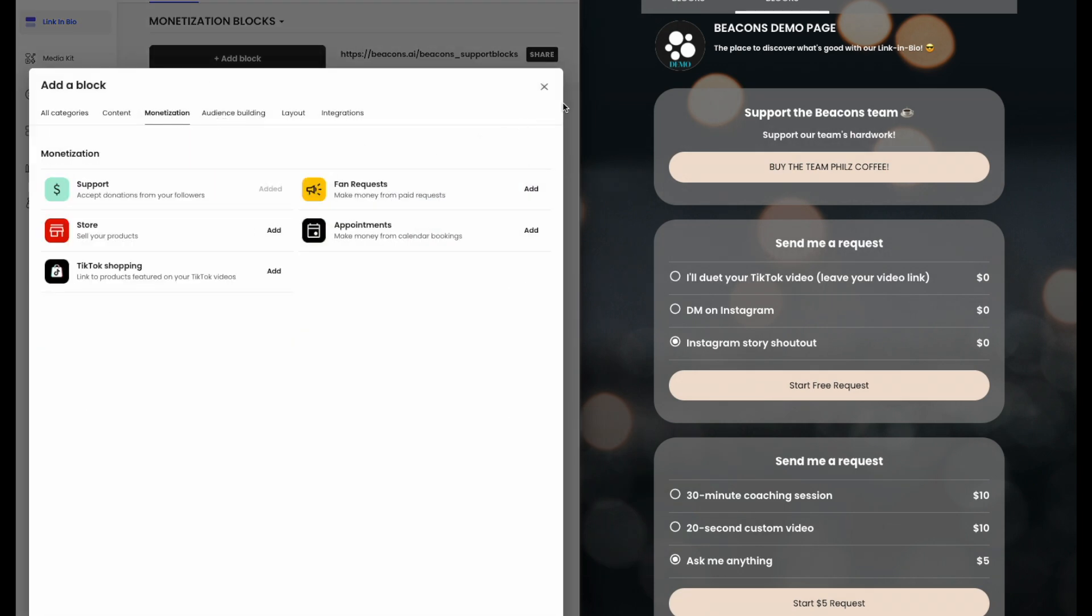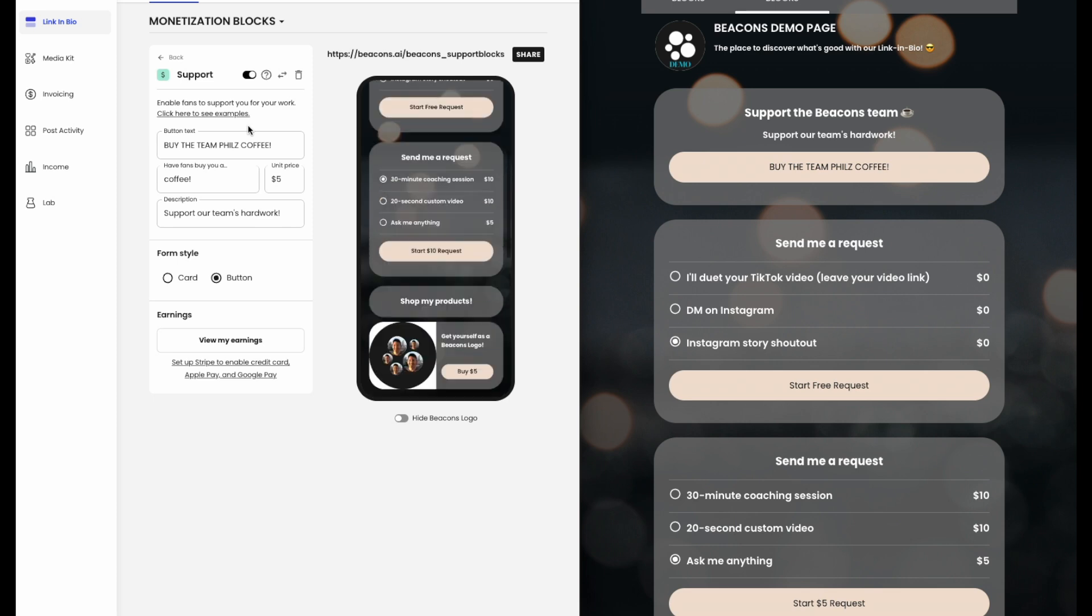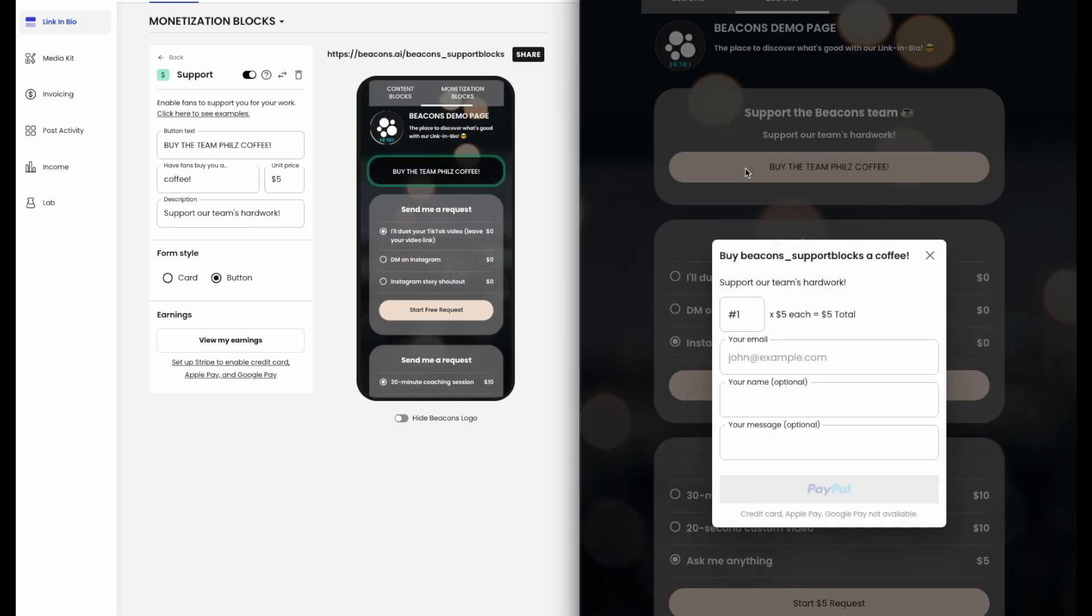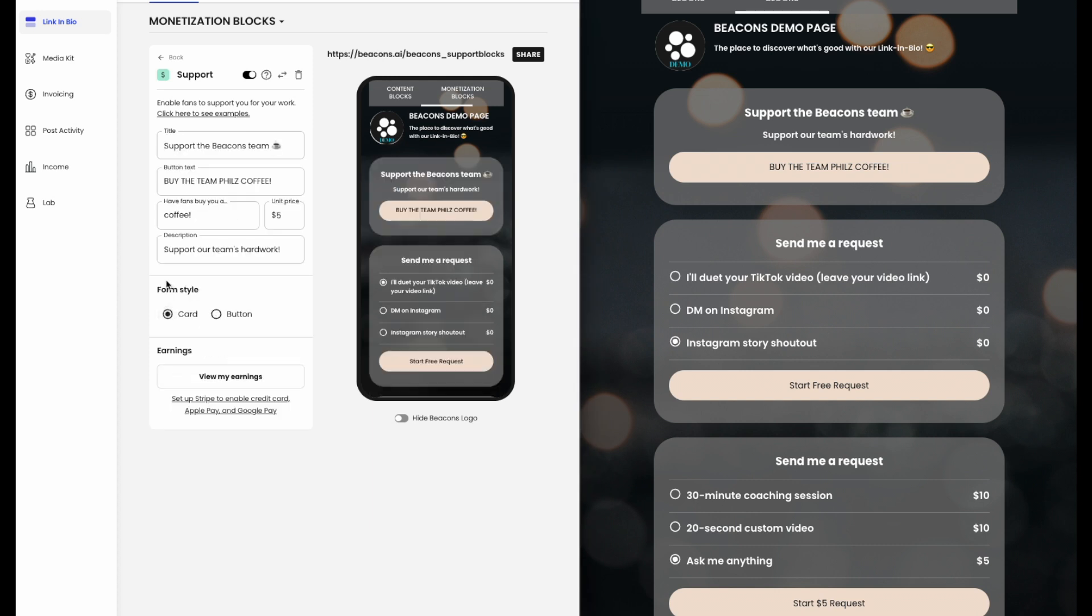First off, there is support. As a creator, you can use your Beacons page to ask for support as a thanks for the value you provide your audience and as a reward for all of your hard work. You can format this style as a card or a button.